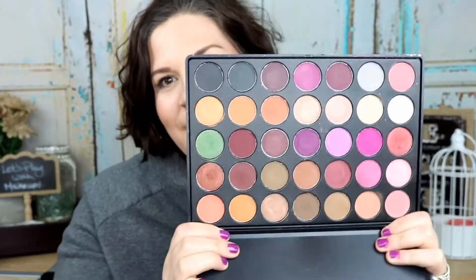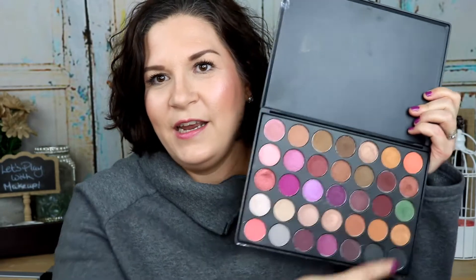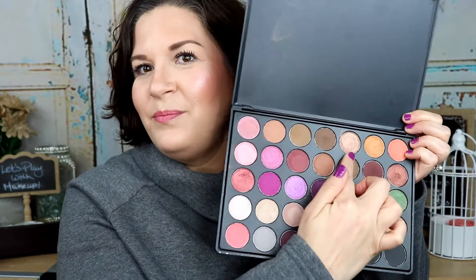So again: number one is my transition, number two is my crease, number three is my lid, number four is my lower lash line, and number five is my inner corner. Let's see what the random number generator picks. We have 35 shades in here. The first shade that came up is number five, going from one to seven, then eight to fourteen, and so on — so number five is my transition color.